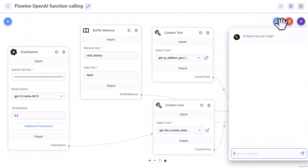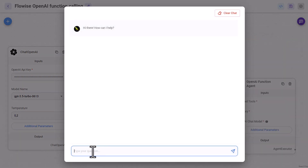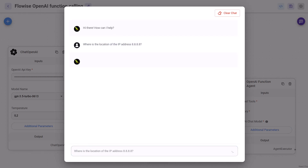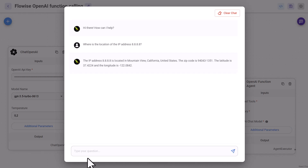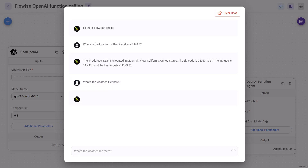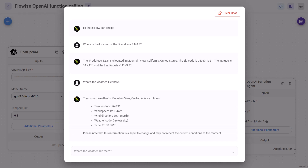With OpenAI Function Calling, we can provide ChatGPT with current and up-to-date information like the geolocation of an IP address or the current weather forecast. When you chat directly with ChatGPT and ask about its knowledge cutoff date, you get the following answer: my knowledge cutoff is in September 2021, so I may not have information on events or developments that have occurred after that time. To overcome this limitation, we can use OpenAI Function Calling to provide ChatGPT with current data.